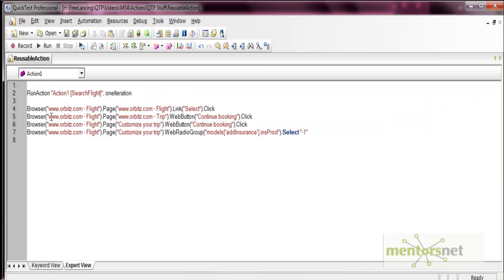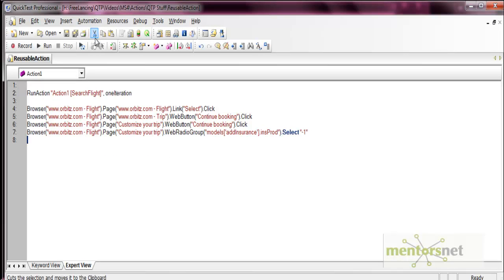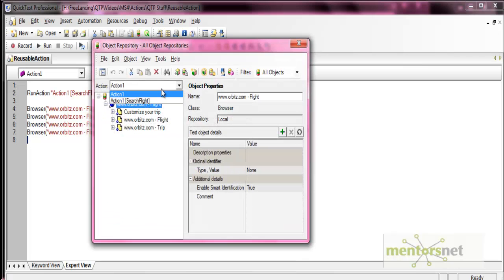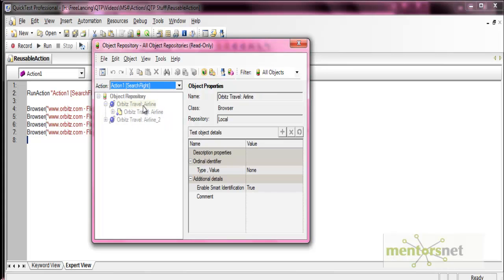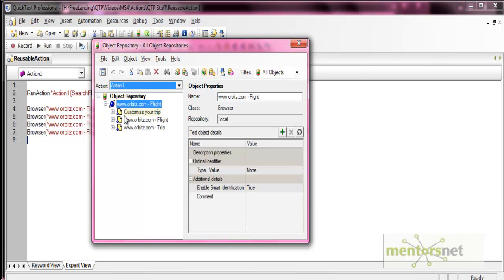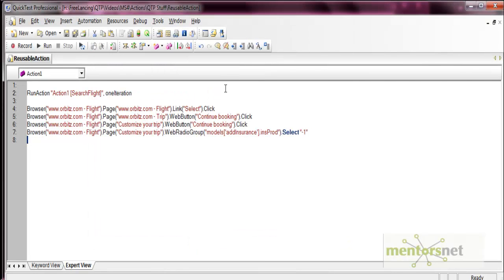In this way you can call a reusable action and use it within your test. In the object repository, two actions are listed: the main action (current test) and the reusable action. If you select the reusable action, the options are disabled because you cannot edit the objects of external actions. For the local action, you can update it as needed. This is a limitation of reusable actions — you cannot edit them in the calling test.